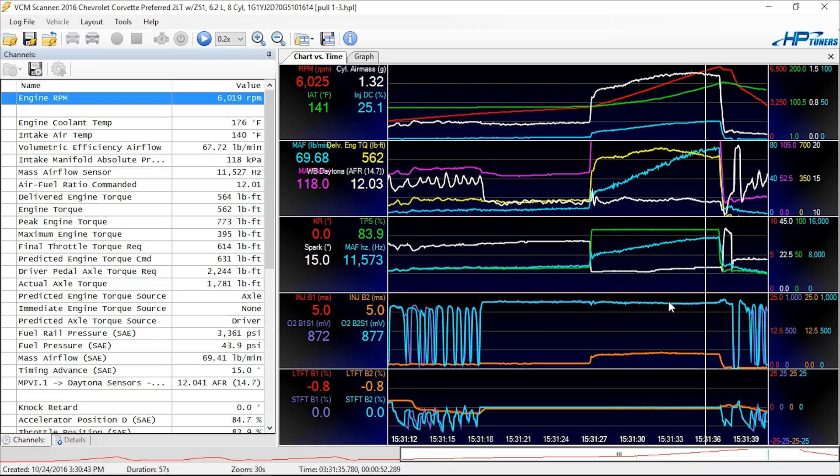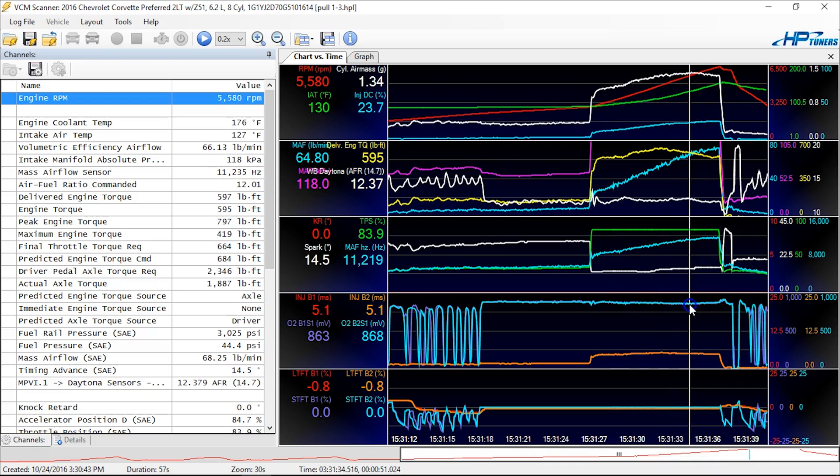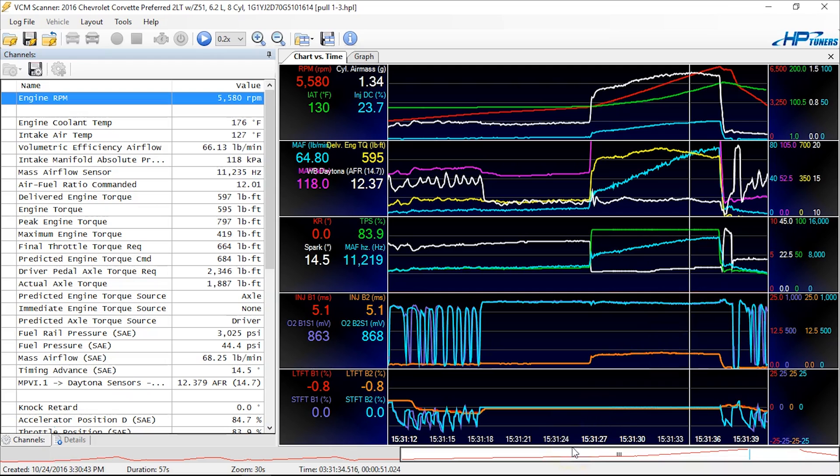So at a glance, you can say, I know I'm rich enough that I'm not at stoichiometric or leaner.